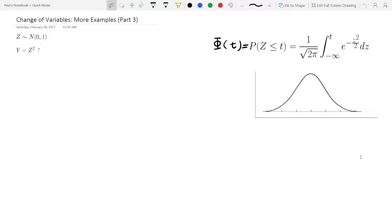Hey guys, welcome to the third video in the series on change of variables. Here's another example.